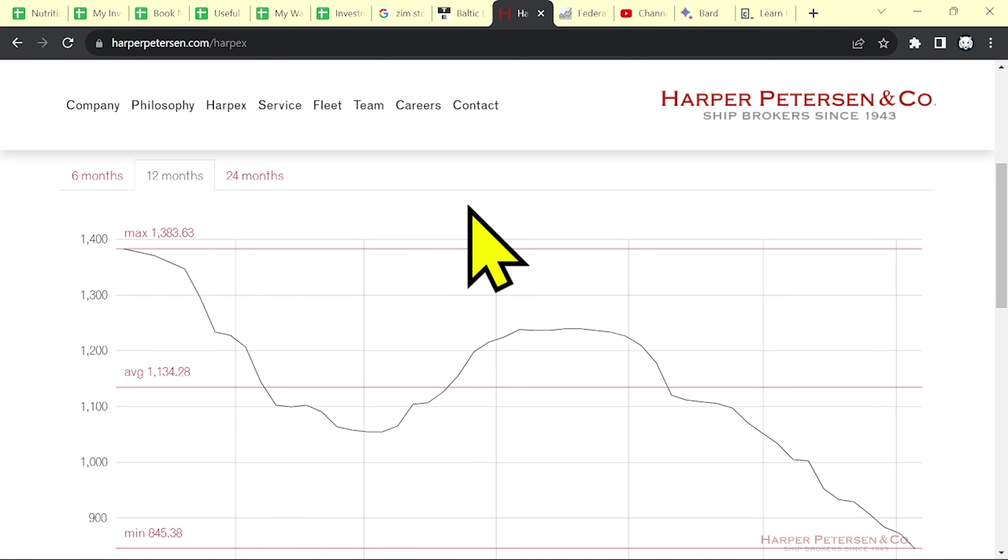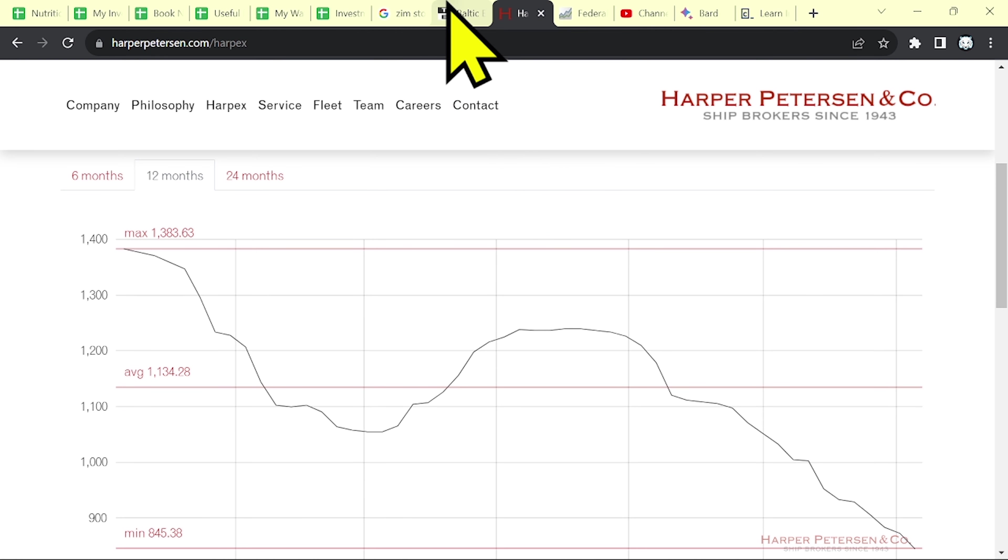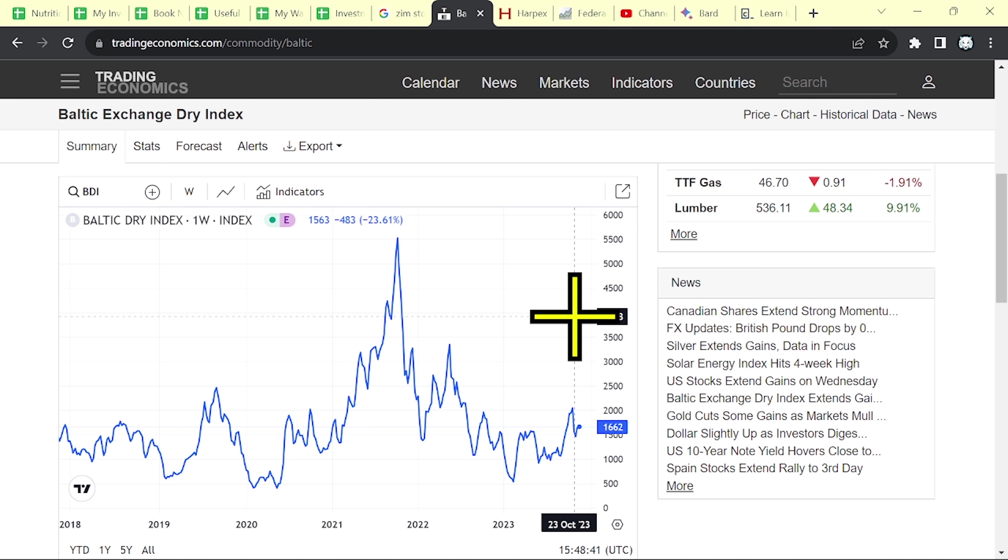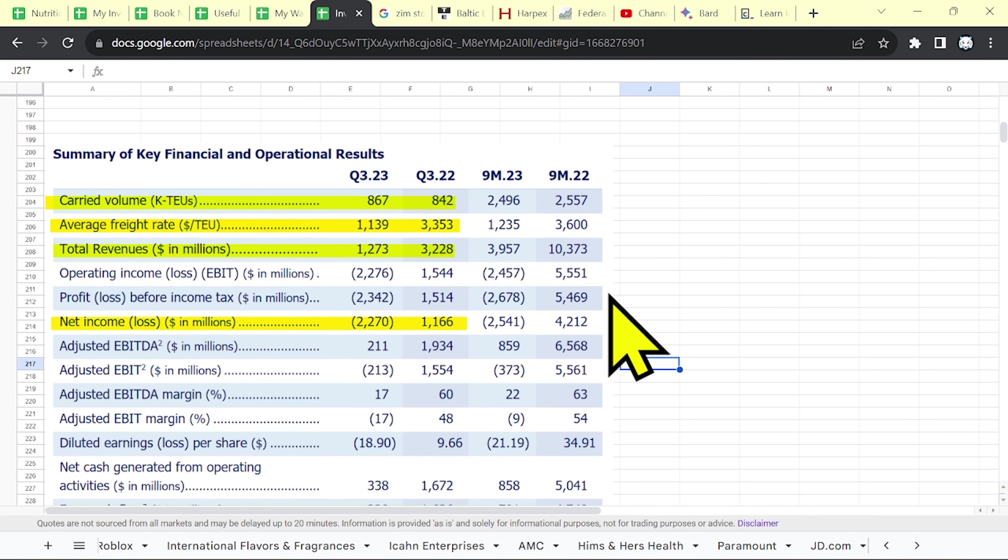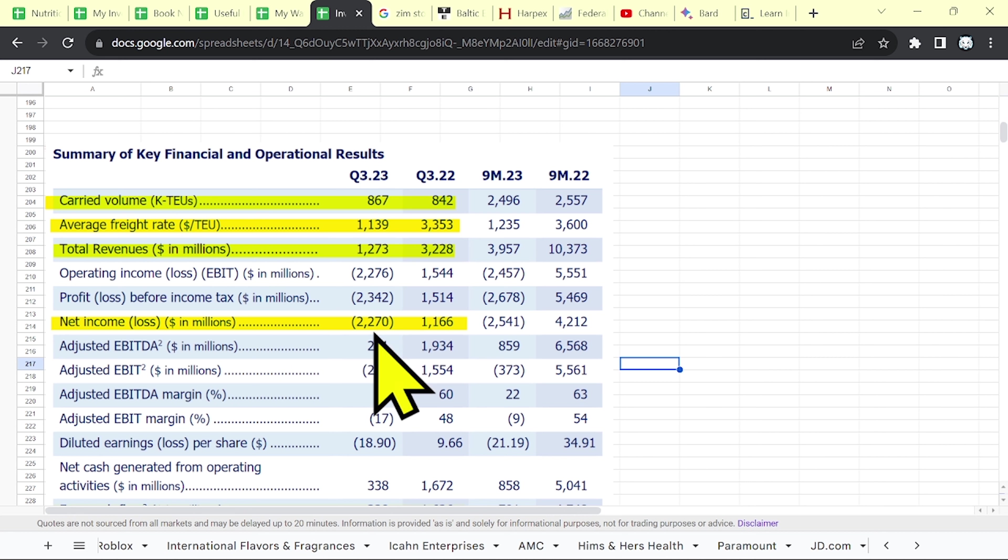But don't forget, they also have to pay their expenses, their employees, plus other costs. And what's left is their final profit, their earnings, their net income that you see on their paper. As it was in Q3, a loss over 2.2 billion. And the average freight rate was about 1,100.